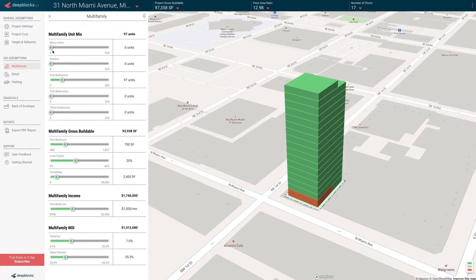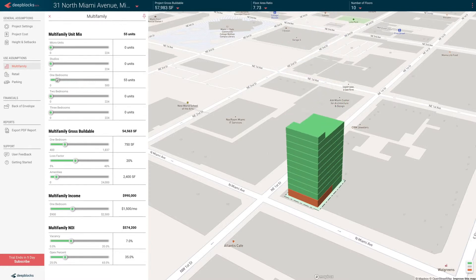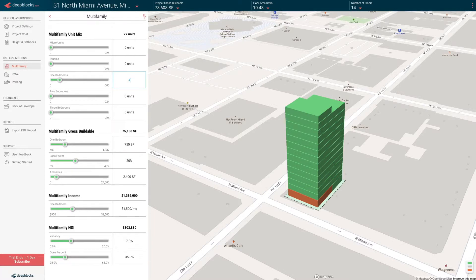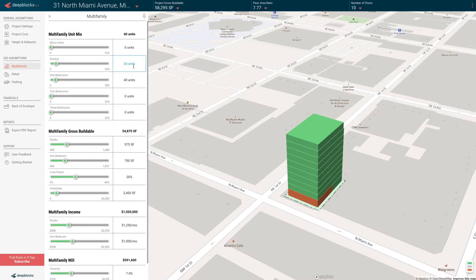In terms of the slider itself, let's go to the multifamily. You select the toggle on the slider and you're able to move it and see all the numbers change. You can also input the number that you'd like — say 30 or 40 one bedrooms and 20 studios. You can just input that number into the input box, as well as set studios to 450 square feet, and I'd like to charge $1,500 for them, which means I'll probably charge a little bit more for my one bedroom, say $1,800.